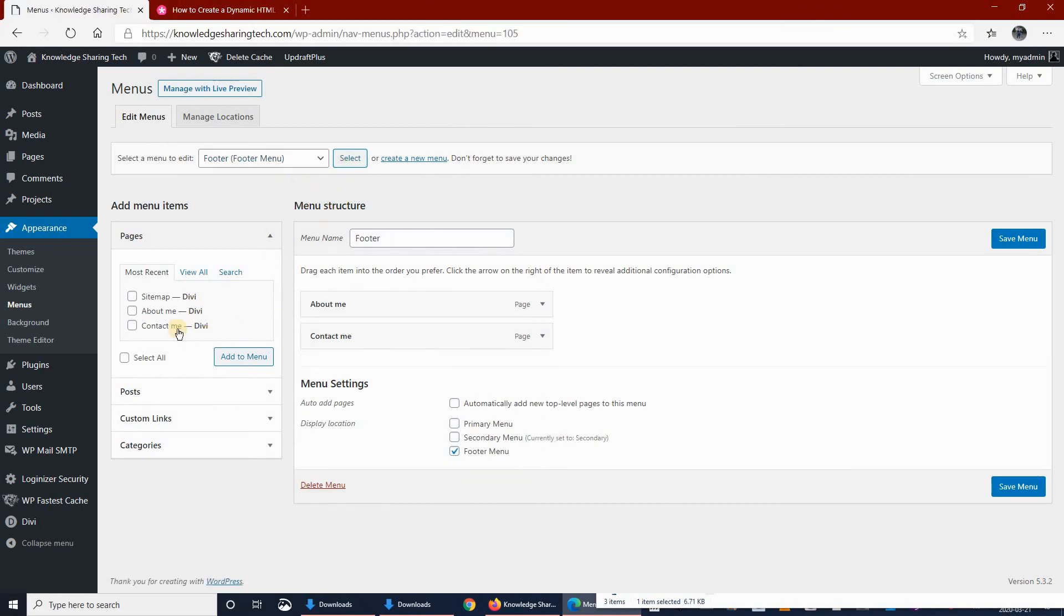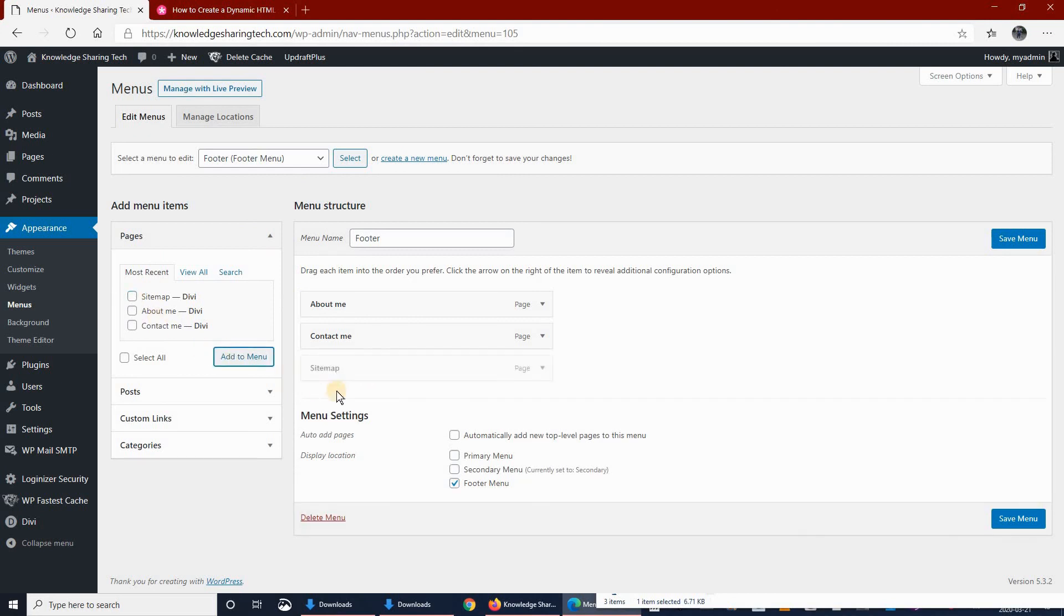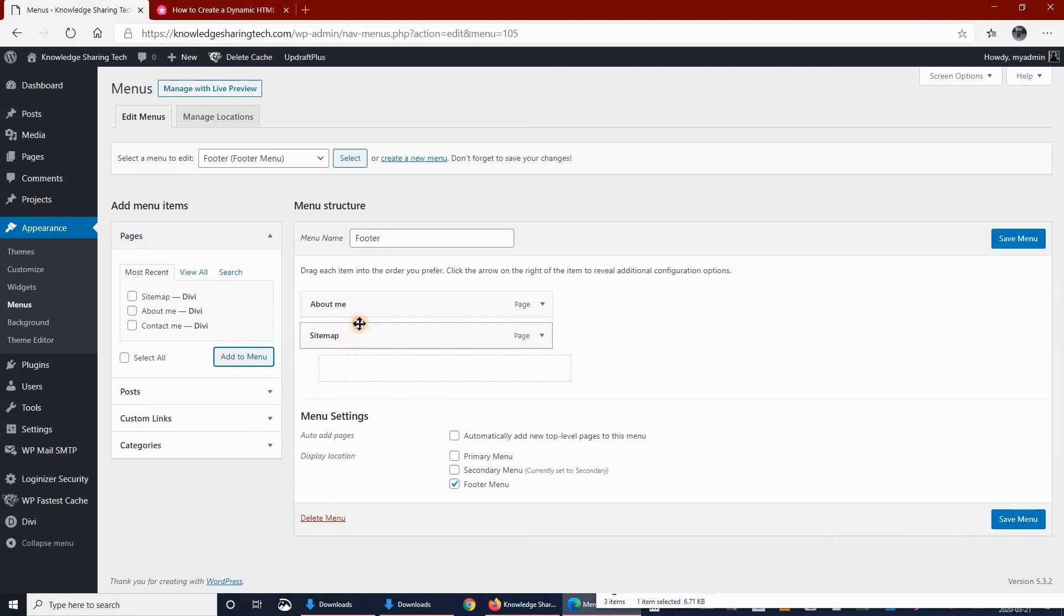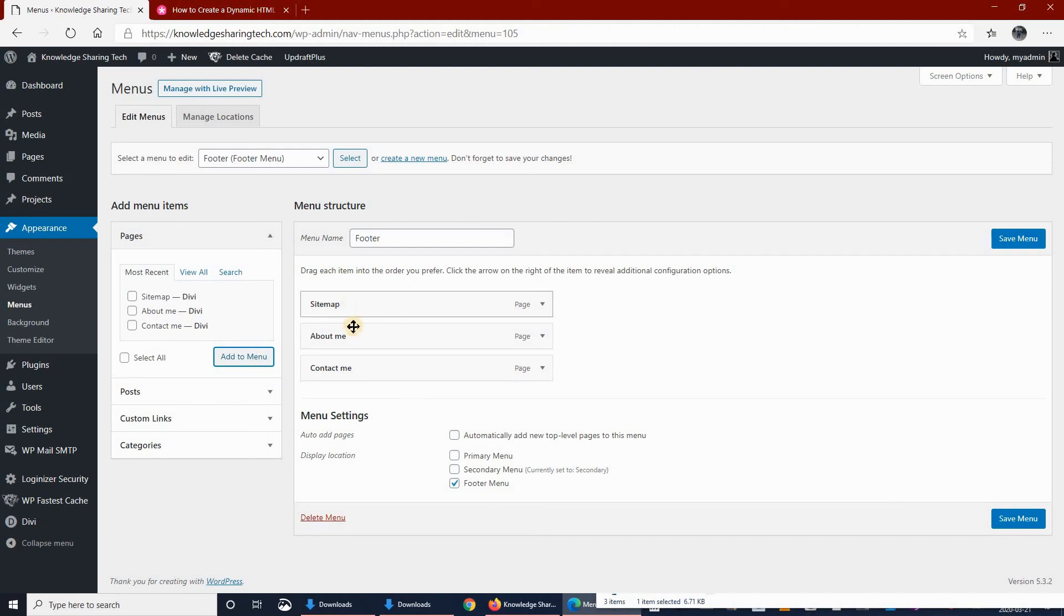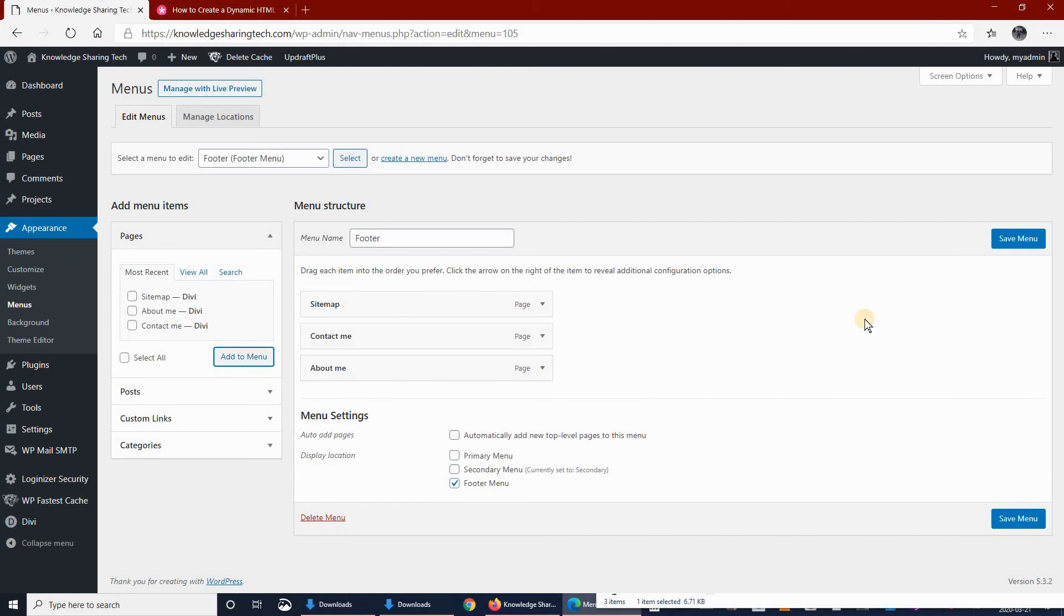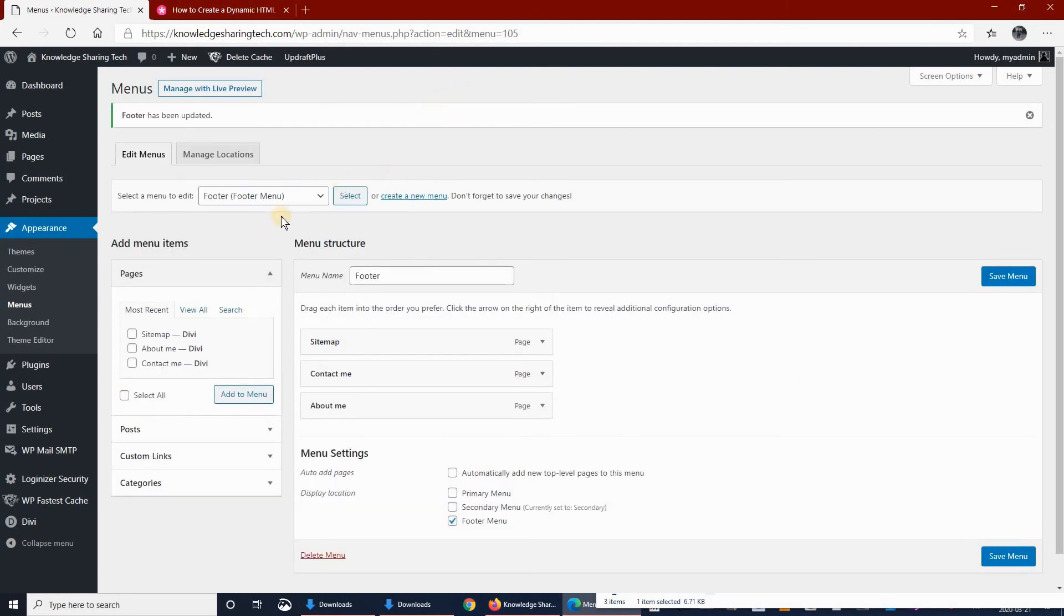And then here you see you have a new page that was added, it's called Sitemap. Click on it and then click Add to Menu. You can change its location. I think I will be leaving it, putting it the first one like this. And then click on Save Menu. Now let's see the end result on our site.